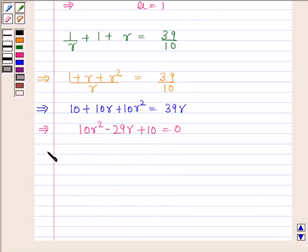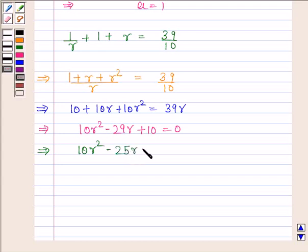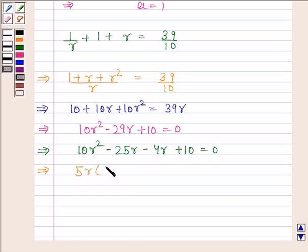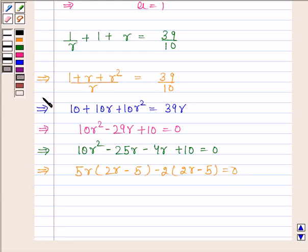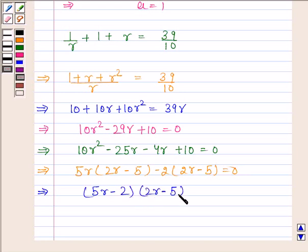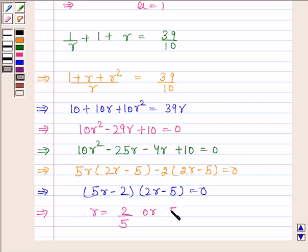Factoring: 10R² − 25R − 4R + 10 = 0, which gives 5R(2R − 5) − 2(2R − 5) = 0, and so (5R − 2)(2R − 5) = 0. Therefore R = 2/5 or R = 5/2.